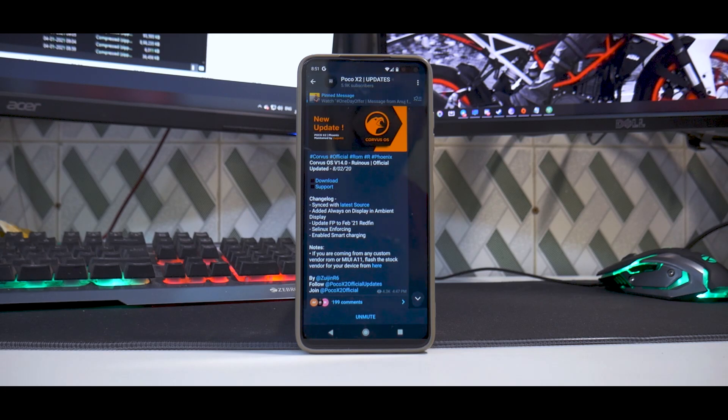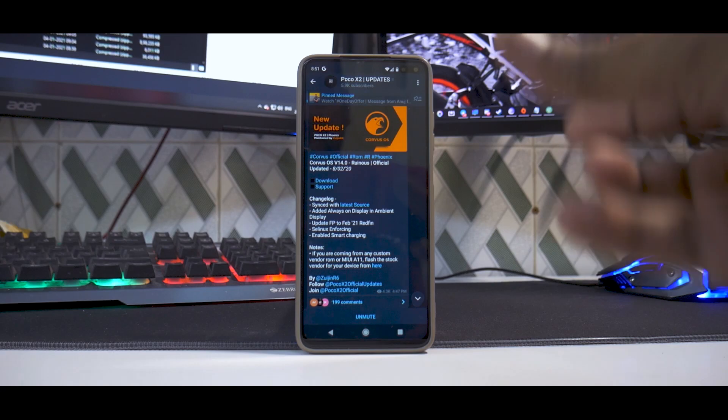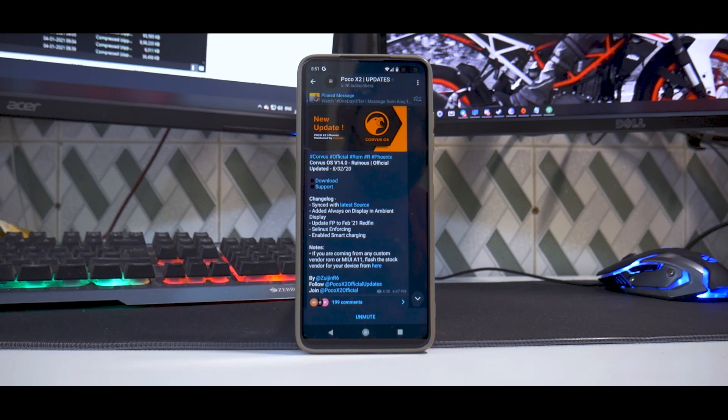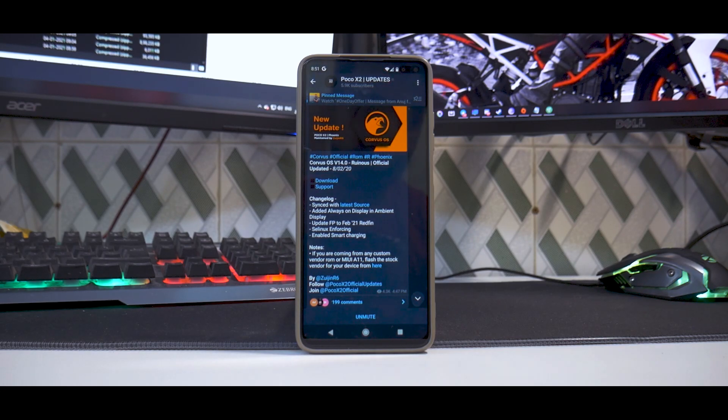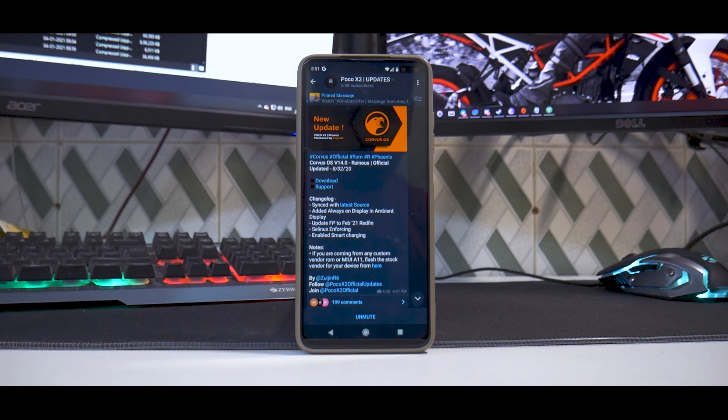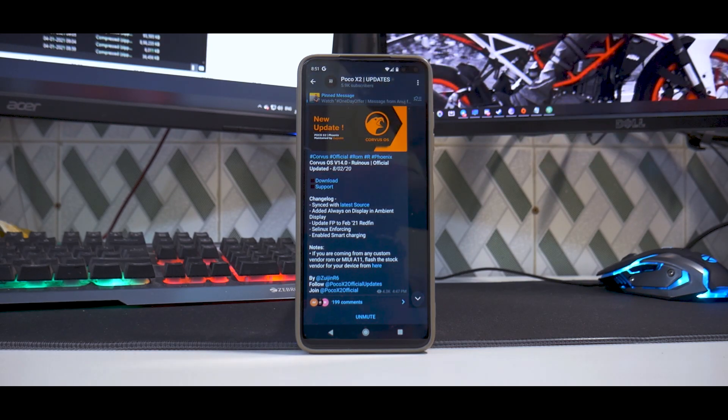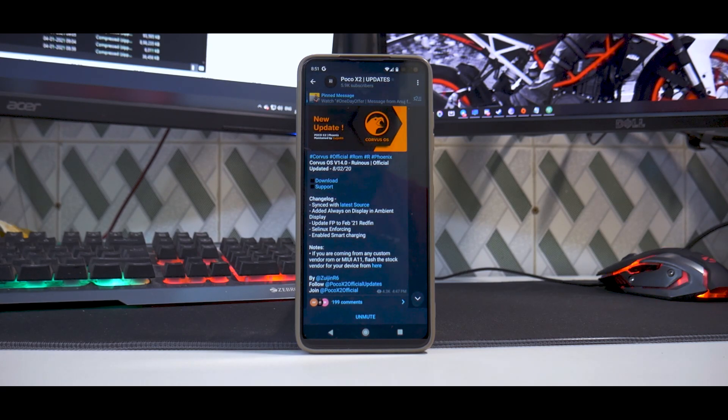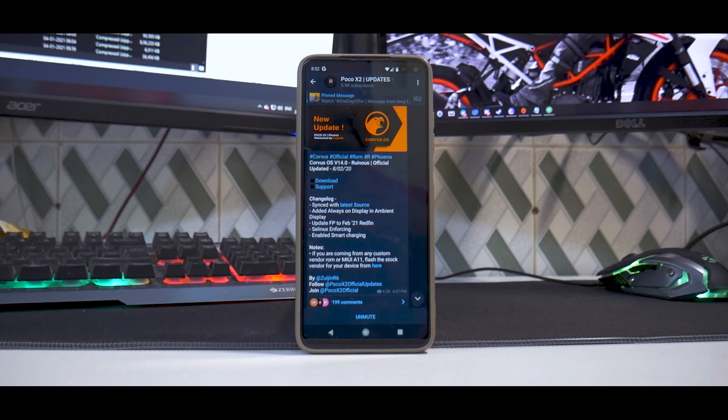Now once you have all that taken care of, remember as always it is very very critical for you to make sure all your data is backed up. Now as you will see in this particular video I will be wiping everything. You can choose to wipe or not wipe internal storage, that is completely your call, but at times what happens in this particular phone, the Poco X2, when you do a format data from TWRP, any TWRP for that matter, there is some sort of a bug.